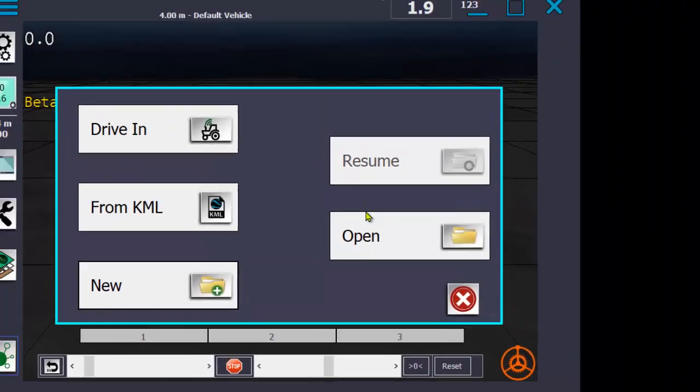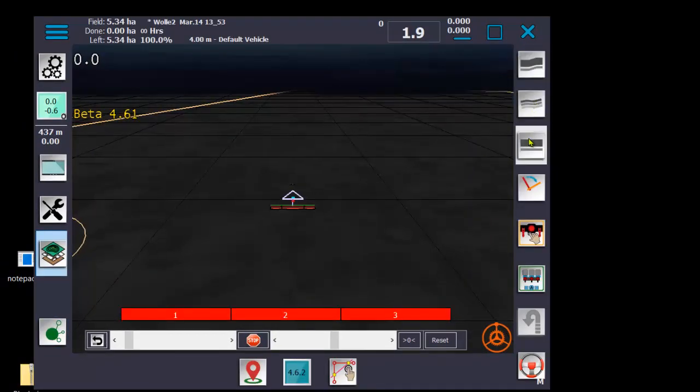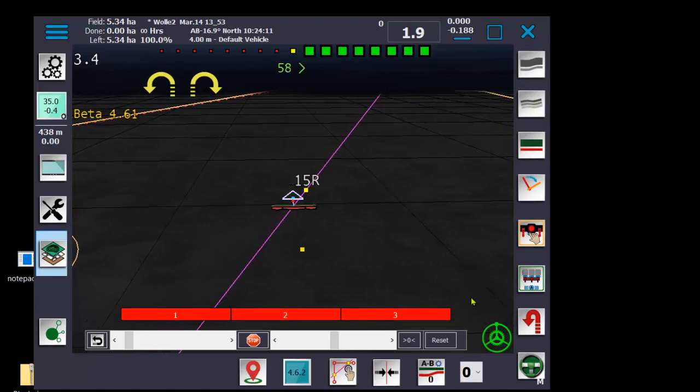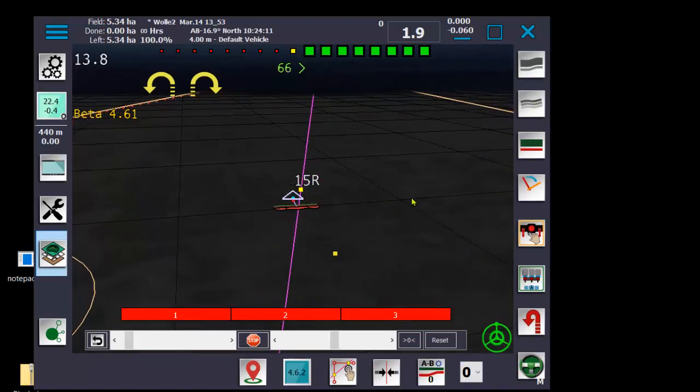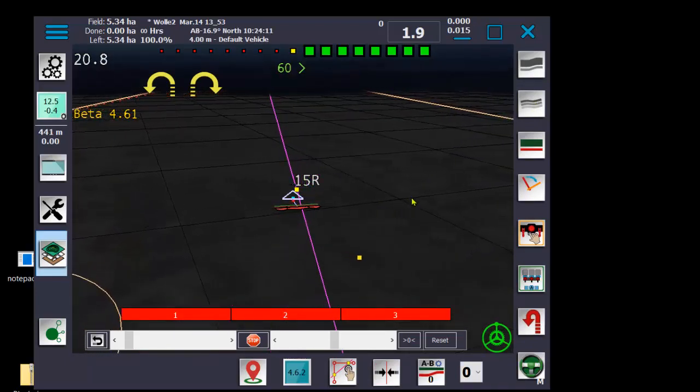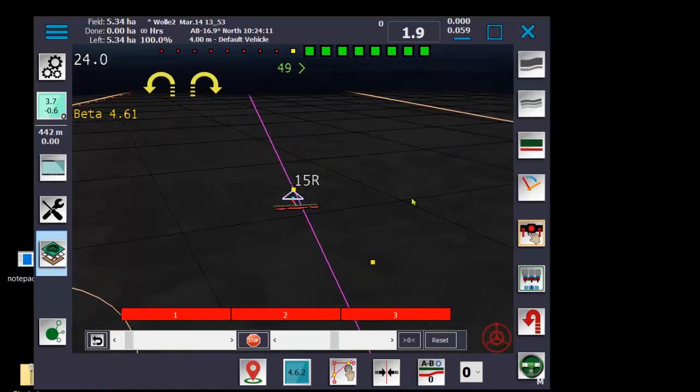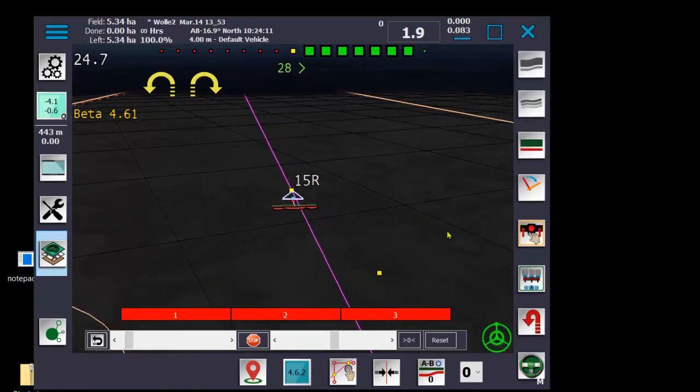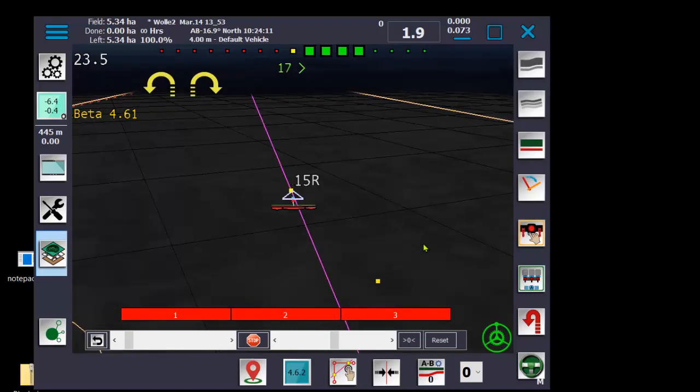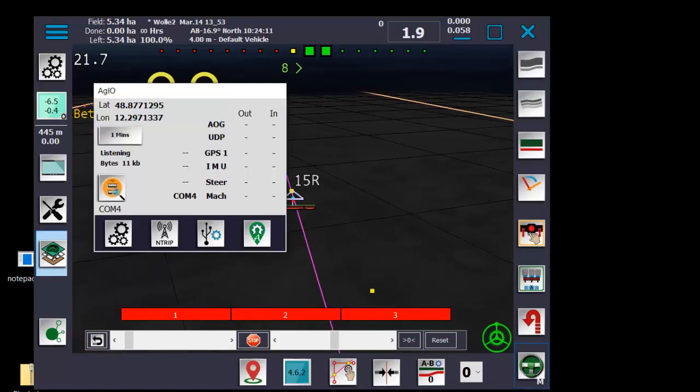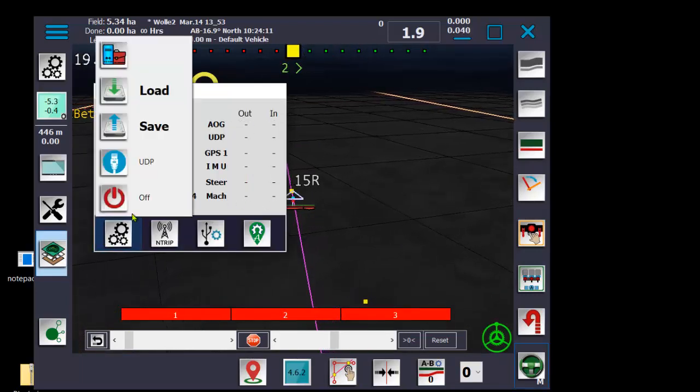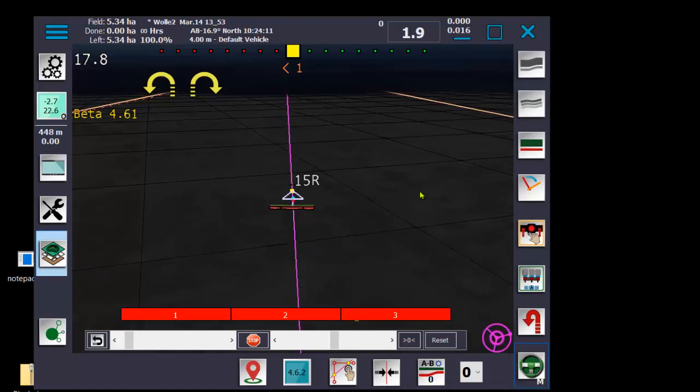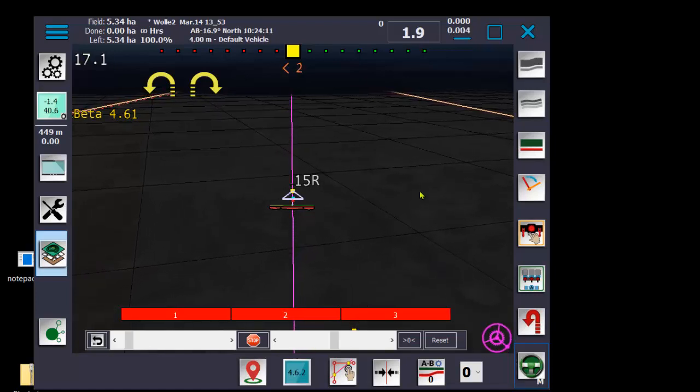And you probably guessed it already - once you hit an AB line and hit auto steer, then it's green. So there you go. You hit the auto steer off - red. Green again. And if you disconnect agio, it's purple. Full disconnection. Cool.